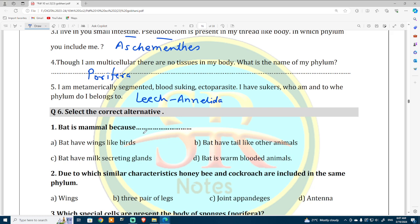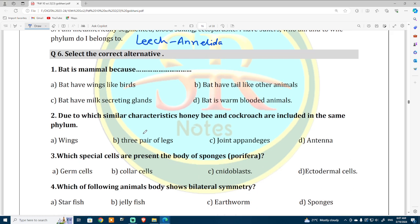Select the correct alternative — Multiple Choice Questions. Number one: bat is a mammal because bats have milk-secreting glands. This is the characteristic due to which it is classified as a mammal.